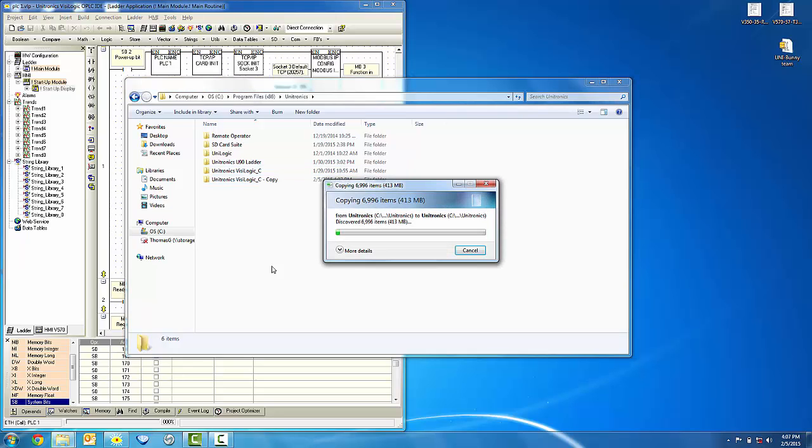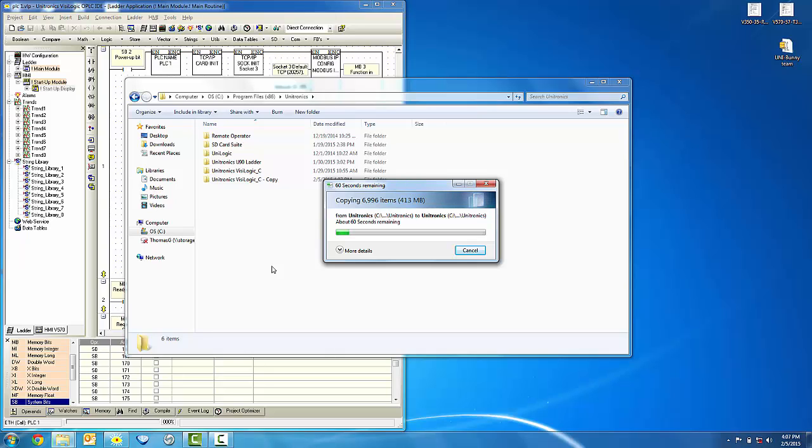A pop-up will appear and show the contents of the first Visologic folder being copied into the second, which is distinguished by the copy at the end of the file name.